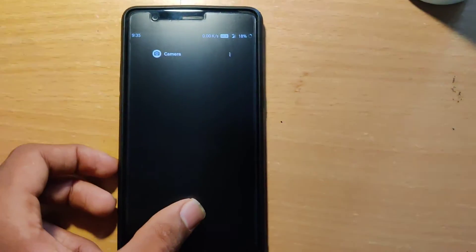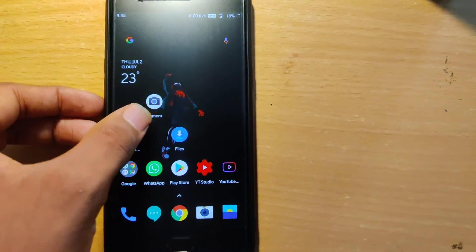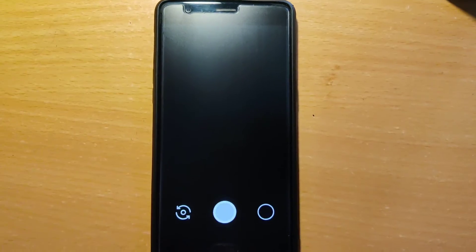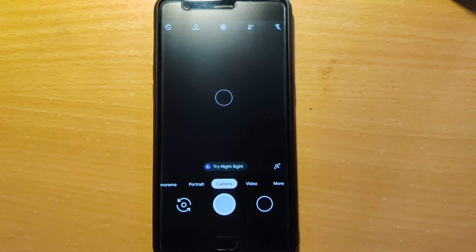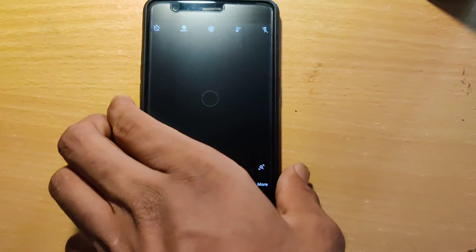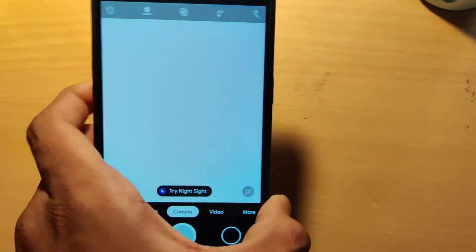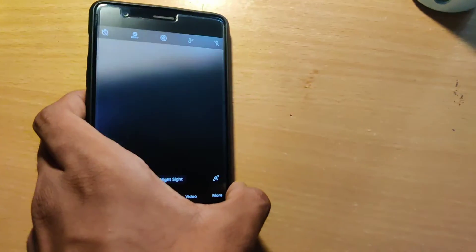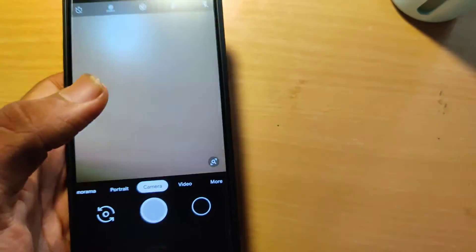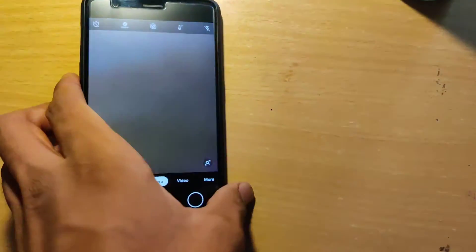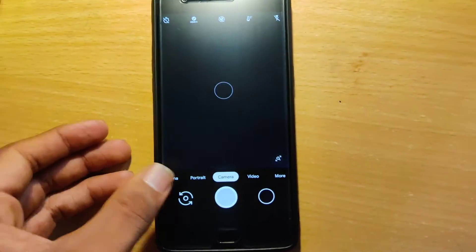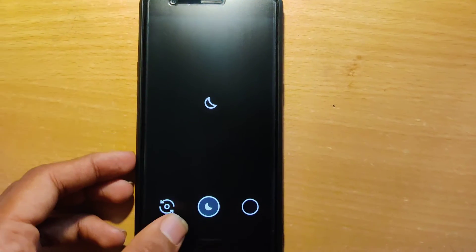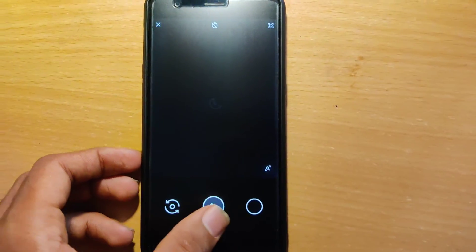Now restart the app. Our whole camera is ready to use. As you can see, we get Night Mode and Night Slide in this.